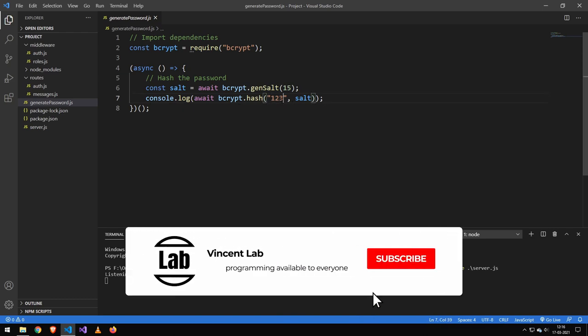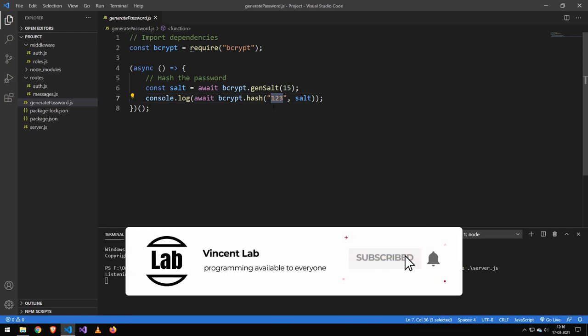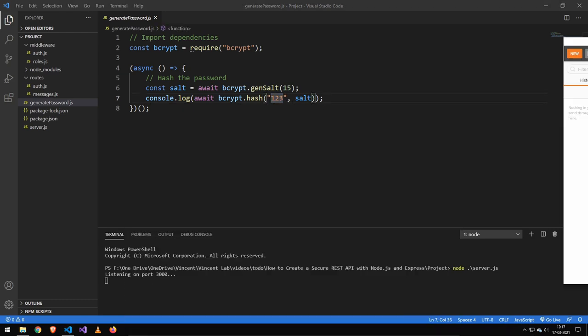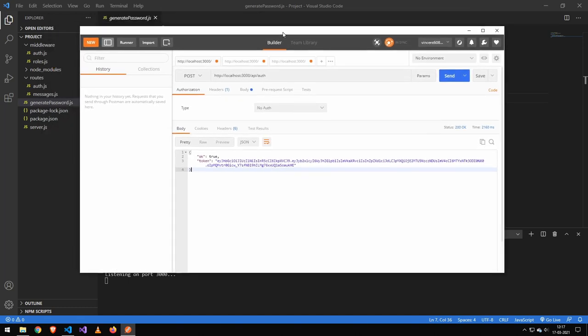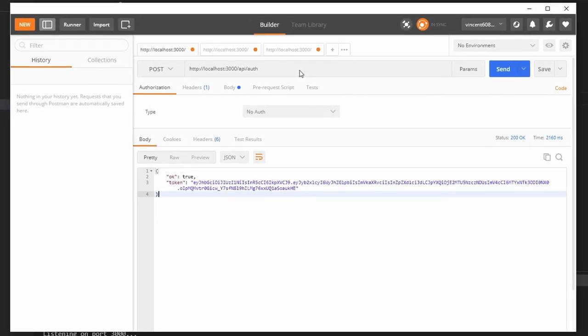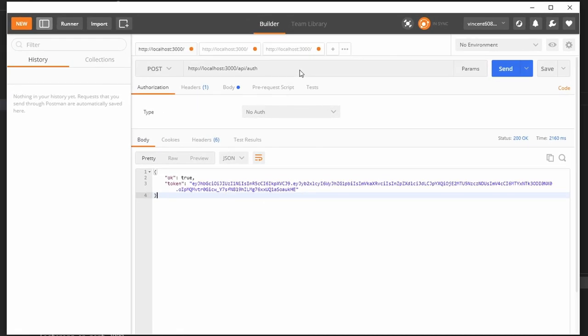But guys, that was pretty much the entire application. Let's take a look at how it works. All right guys, so this is Postman. Now, Postman is a way for testing your API. You don't need this, but it's very useful if you want to test your API.